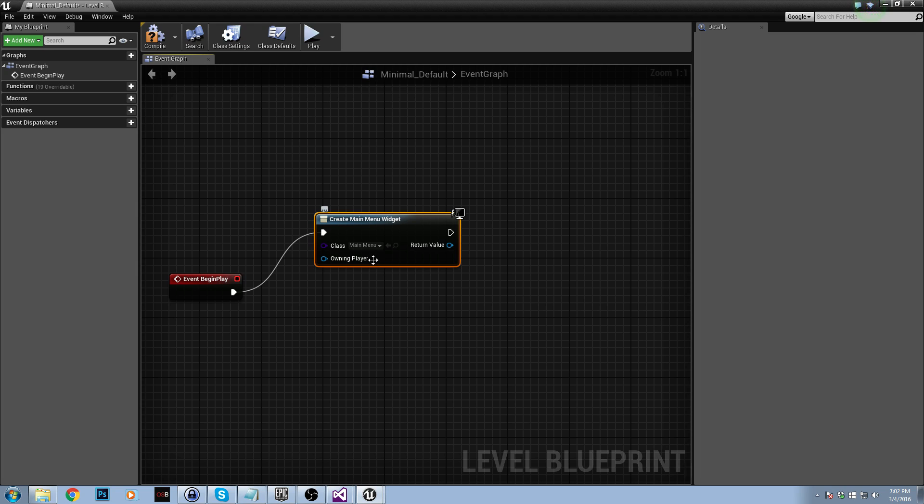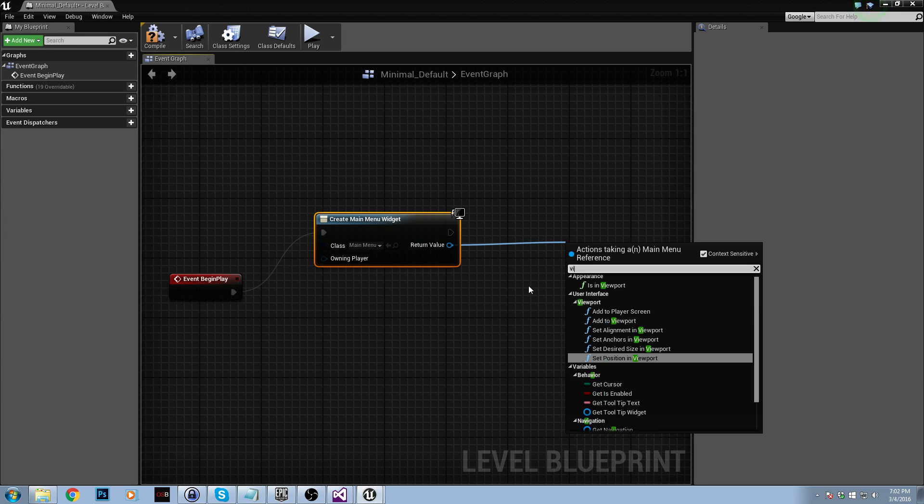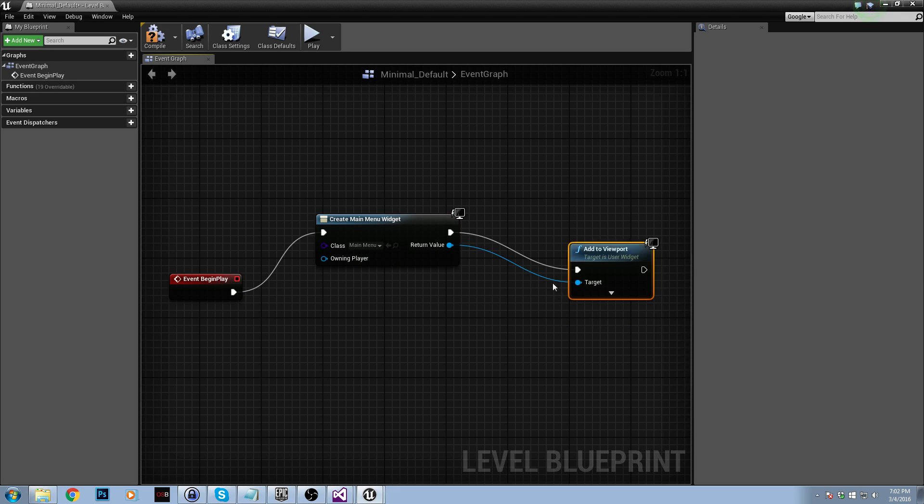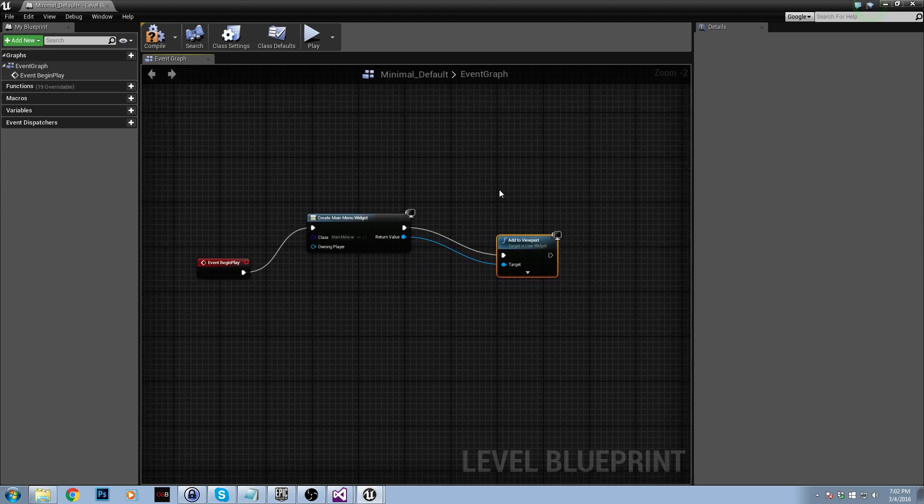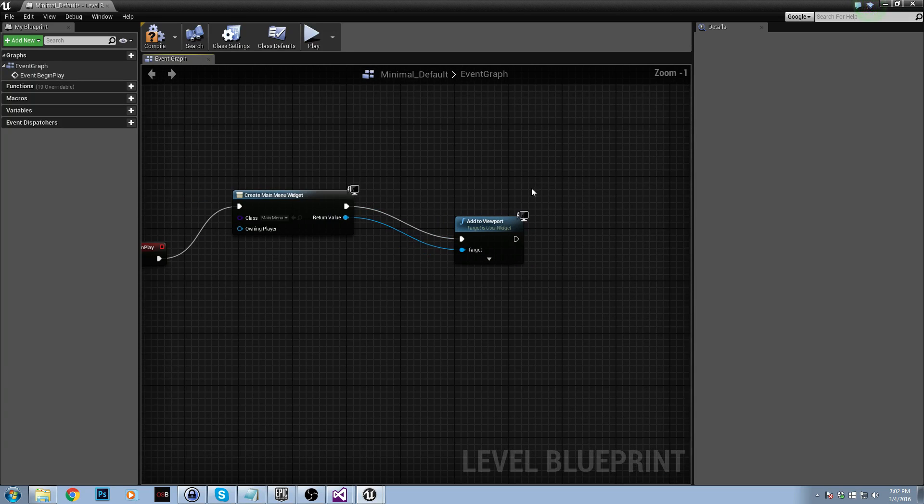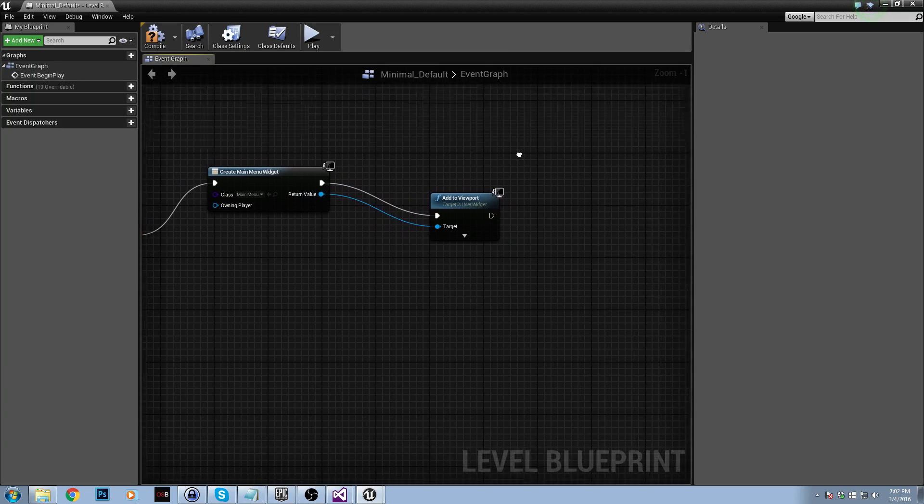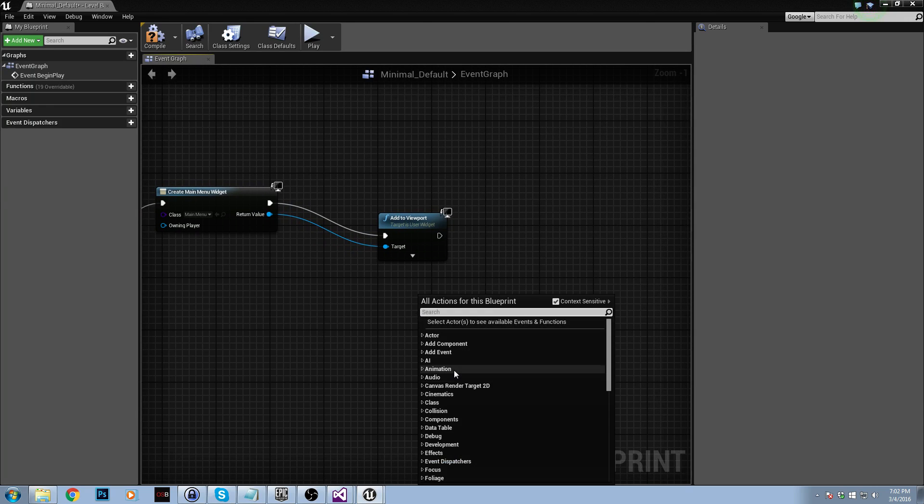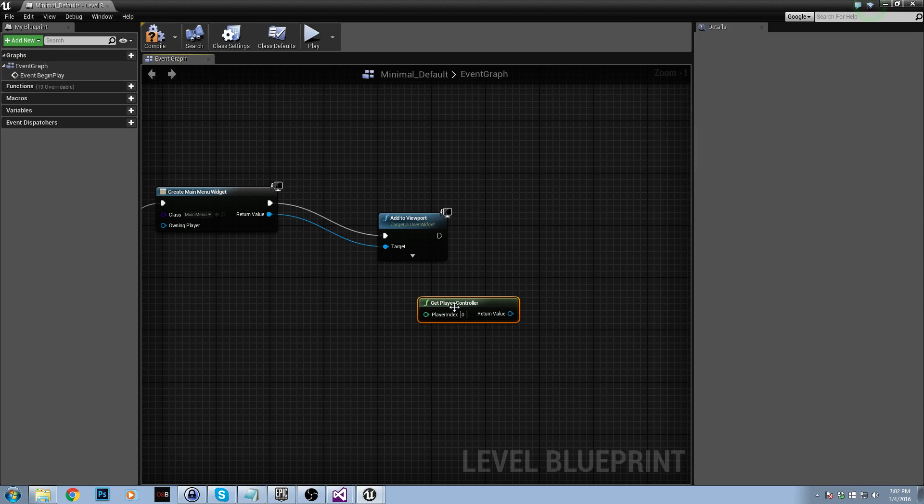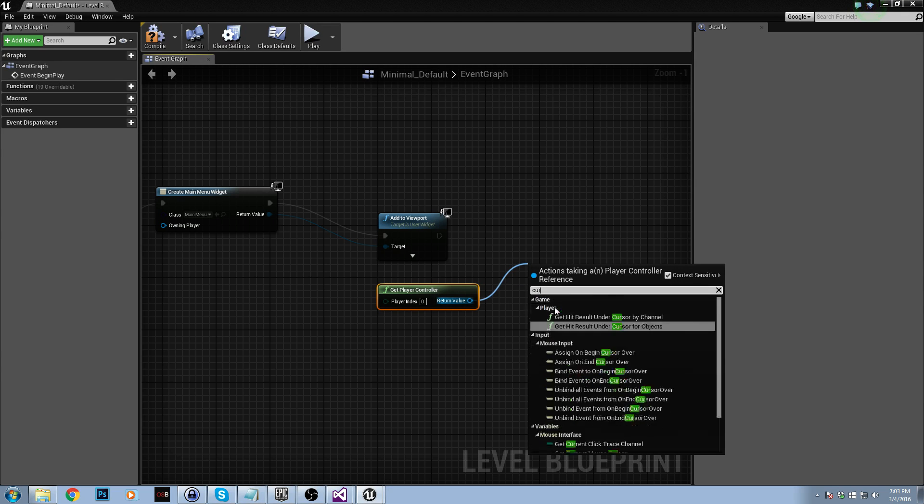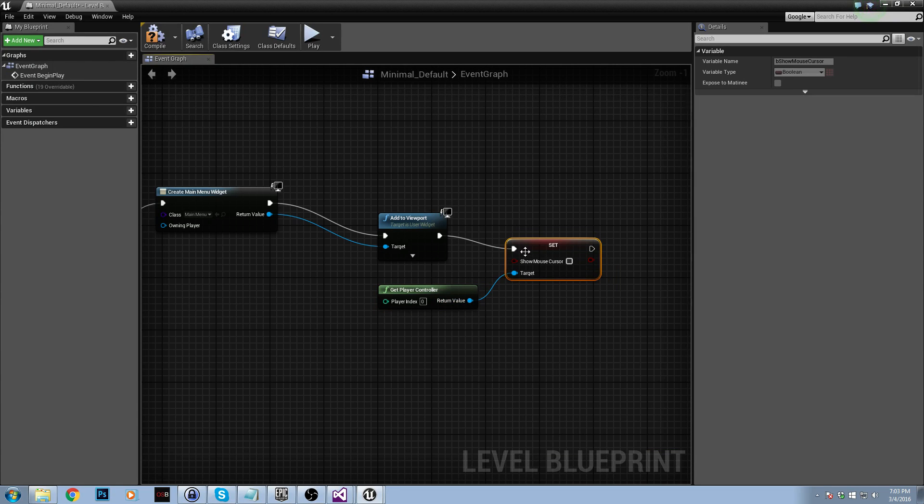Very easy indeed. So now we just drag this out, type in viewport, add to viewport. And now we're basically adding it to the viewport. Although, we want to show the cursor, so let's do that as well. Right click, get player controller, drag that out, cursor, set cursor. Drag that in there and that should be it.